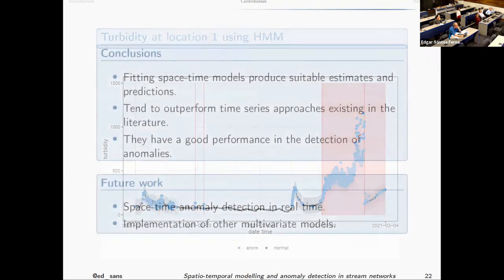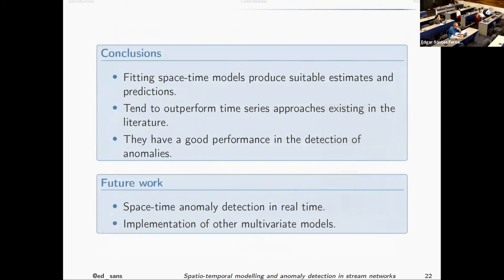Summing up: the models we have been implementing tend to perform really well compared to those available in the literature. Using spatial information, they tend to outperform models that use only time series data. In terms of anomaly detection, they do a good job picking things like drift, which some methods struggle with.